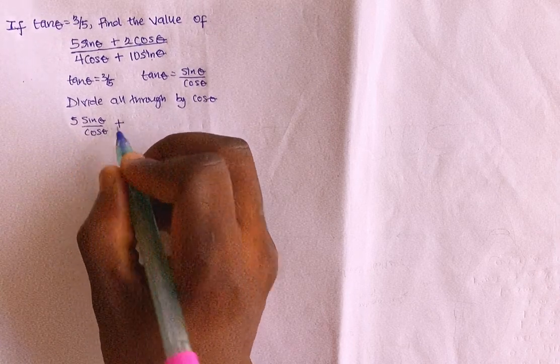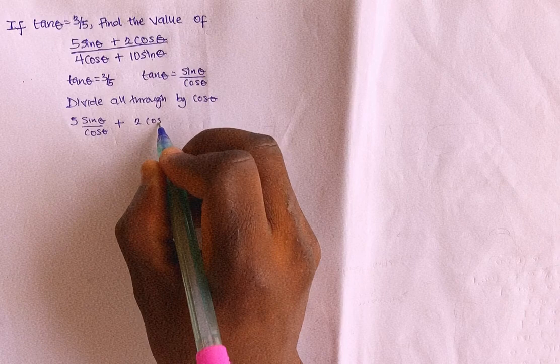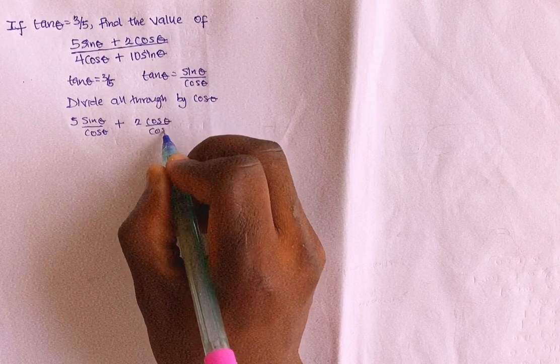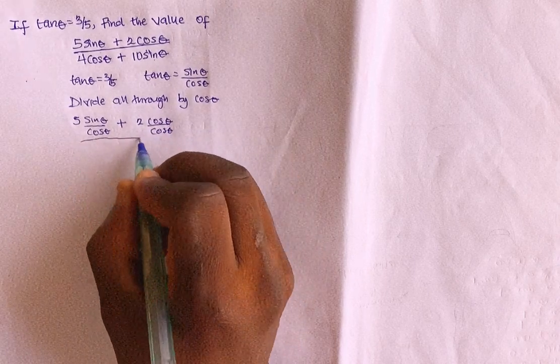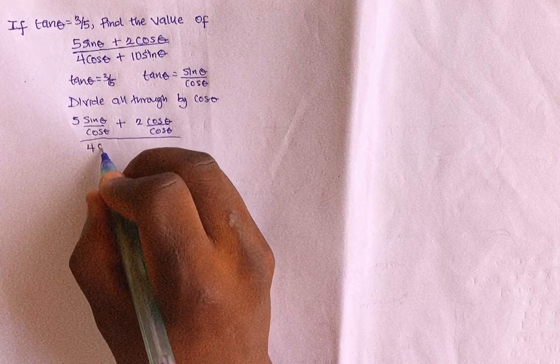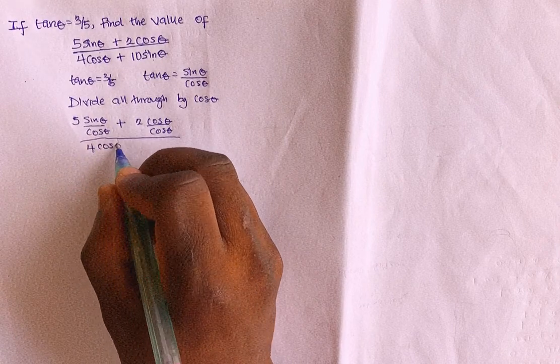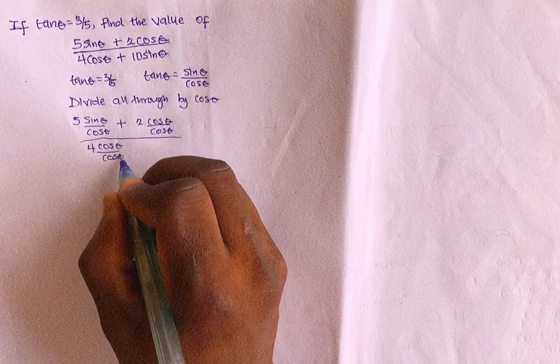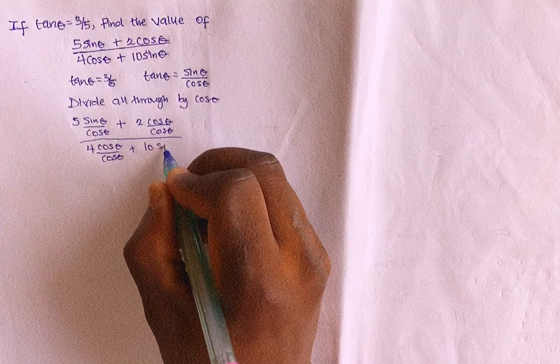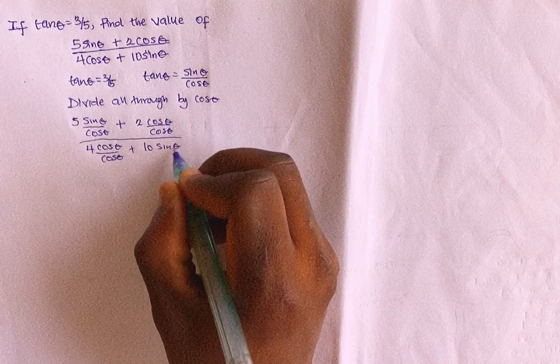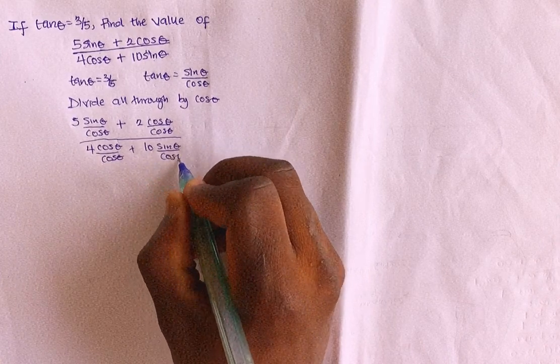Right? Plus 2 cos theta over cos theta, divided by 4 cos theta over cos theta, plus 10 sin theta over what? Over cos theta. Right?